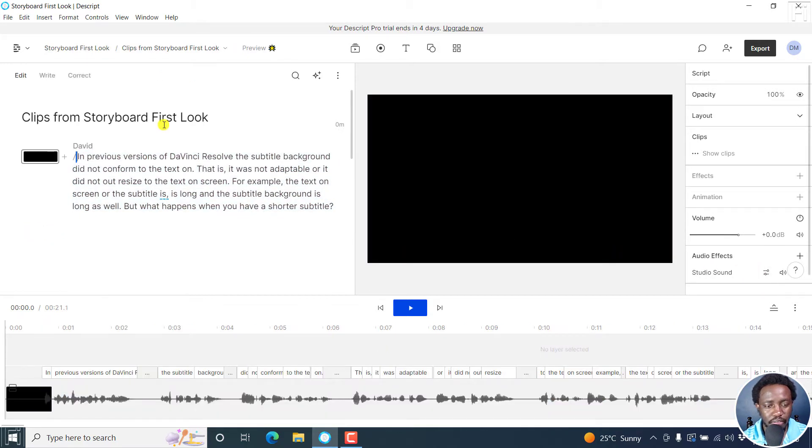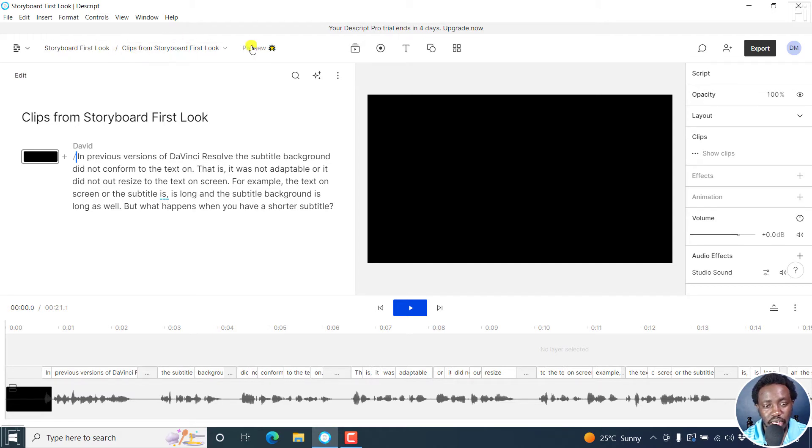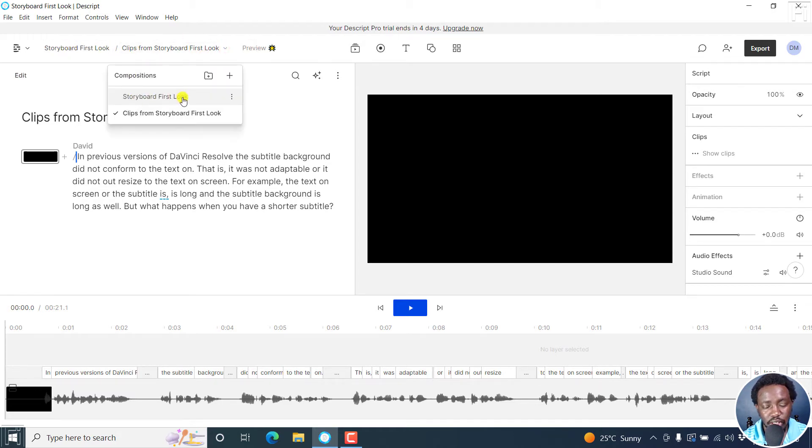Now, if I click on open, this is what we have. One thing you'll notice is that this particular composition now has kind of two compositions. It has the original storyboard first look, and clips from storyboard first look.